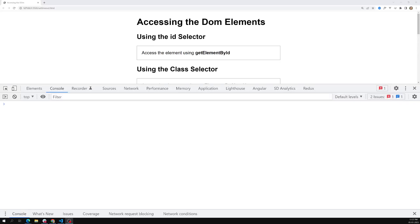Hi friends, this is Leela, welcome to my channel Leela WebDev. In the previous video we learned about one way of accessing the DOM — that is document.getElementById. This method is used whenever you want to access an element which has an id, and it takes only one argument, which is the id.